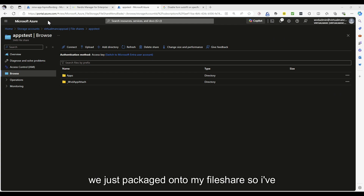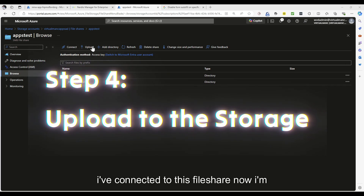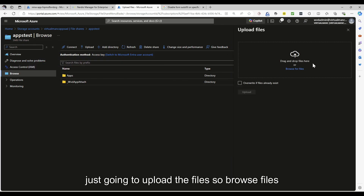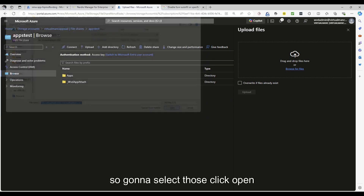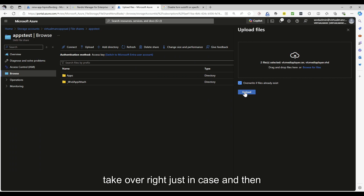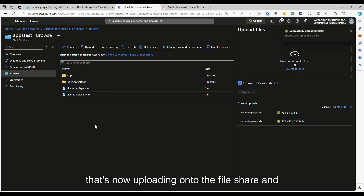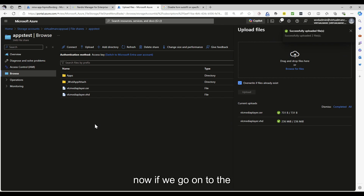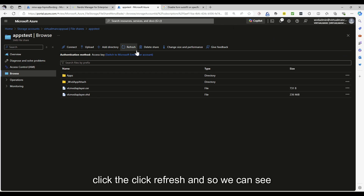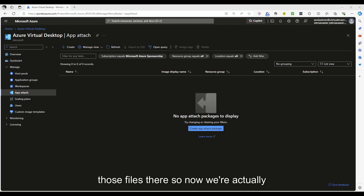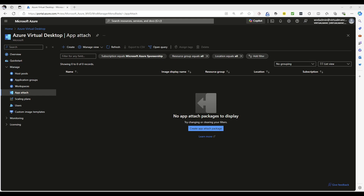Now I want to upload the files we just packaged onto my file share. I've got an Azure File Share which is Active Directory domain joined. I've connected to this file share and I'm going to upload the files — browse files, select VLC Media Player, click Open, tick Overwrite just in case, and upload. That's uploading pretty quickly onto the file share. Going to the Azure Virtual Desktop file share, clicking Refresh, we can see those files are there.